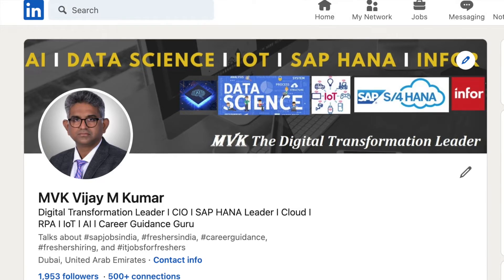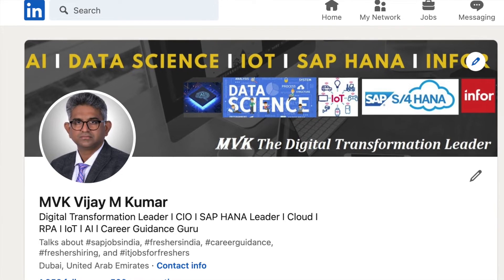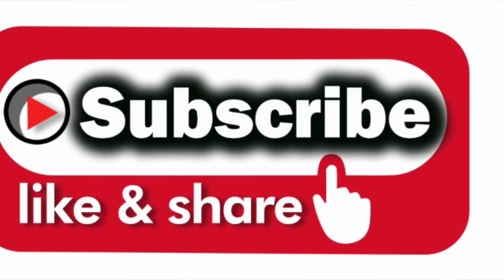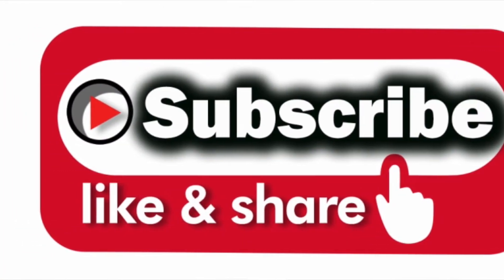Hi everybody, this is MVK. I have 25 years of experience, worked in around 15 countries, managed and recruited thousands of resources. Currently I'm working as a director in one of the Big Four companies in Dubai. Please subscribe, share, and like this video. In this video we will talk about the various kinds of SAP projects.